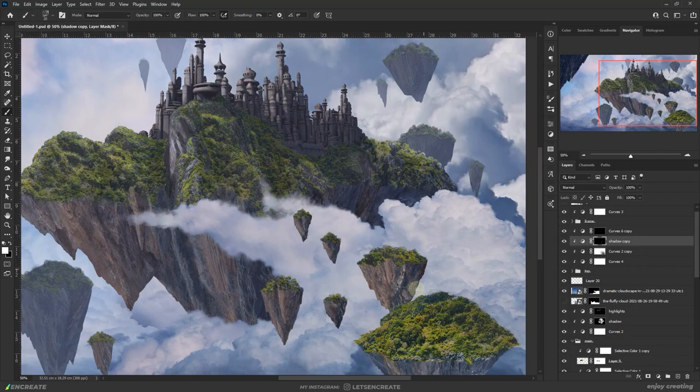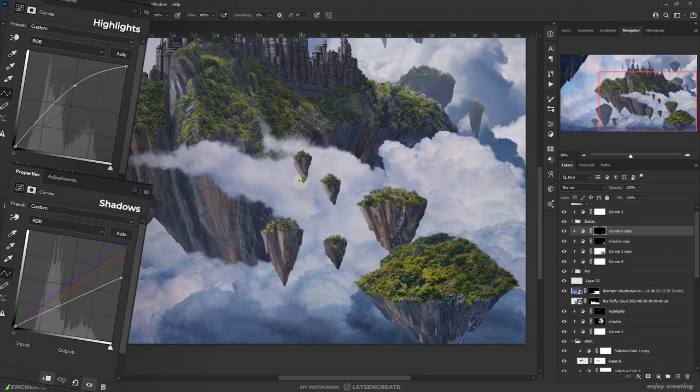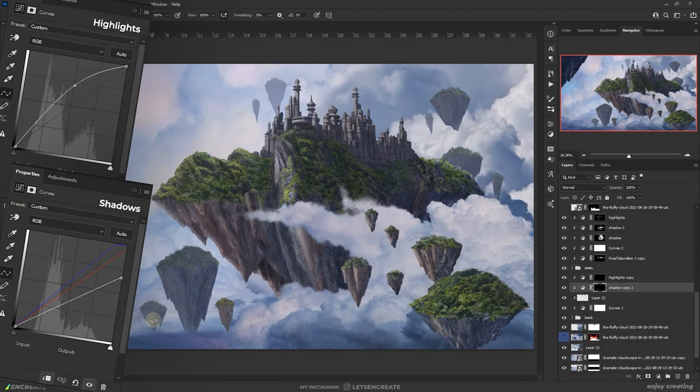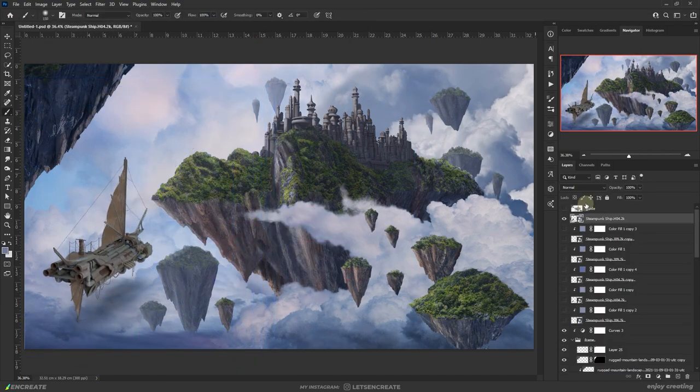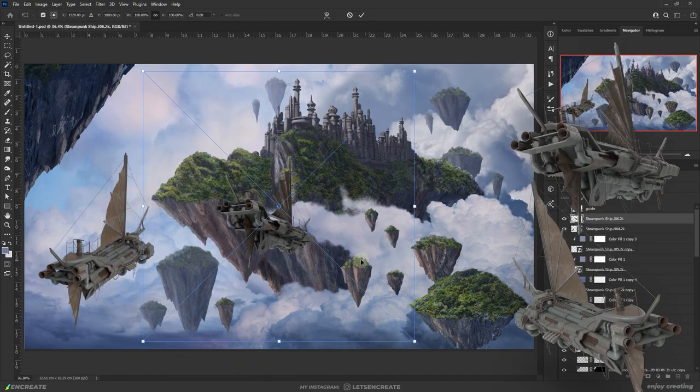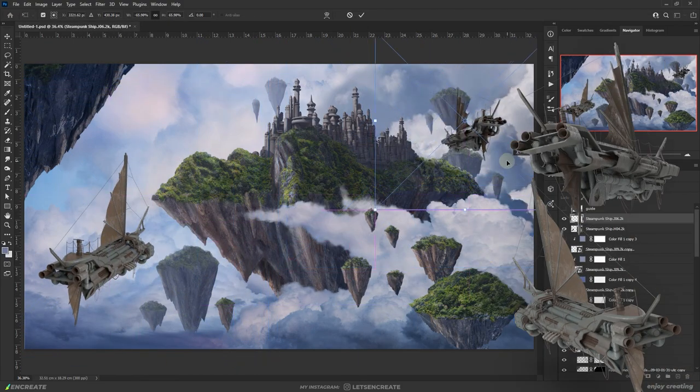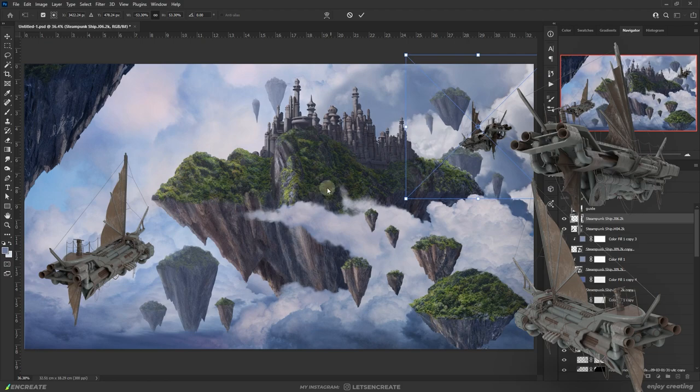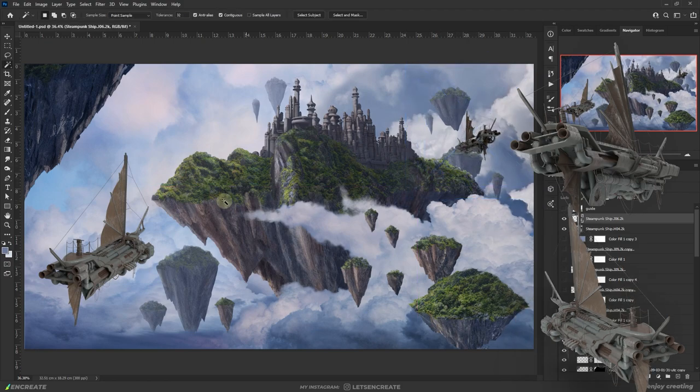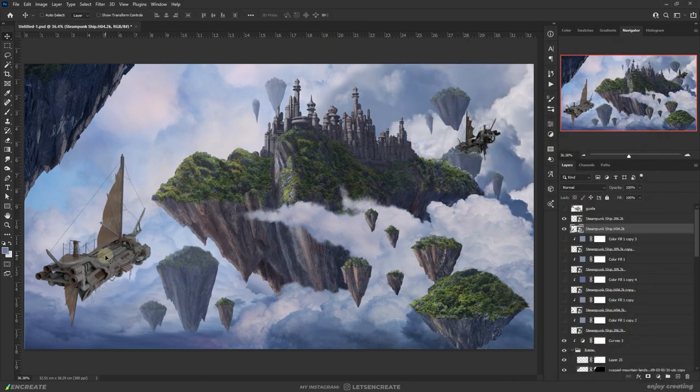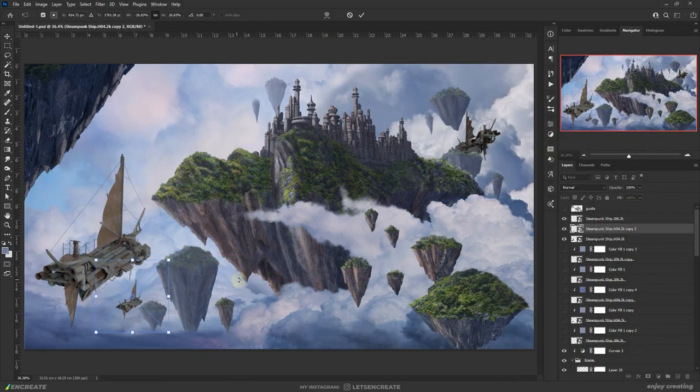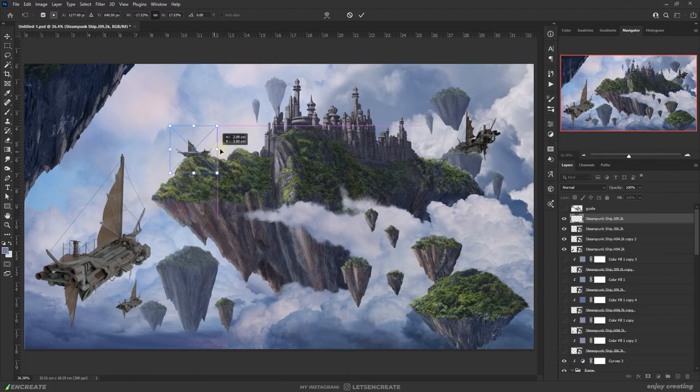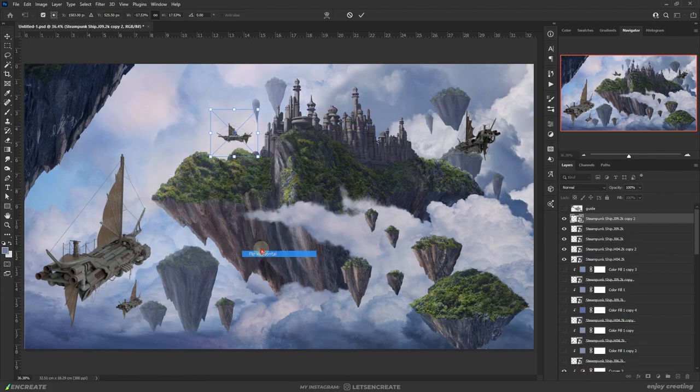I gave the same highlights and shadows treatment to the smaller floating rocks. Next I dropped these cool steampunk airship shapes which I downloaded from Envato Elements. They were 3D assets so I could easily rotate them to fit the correct angle according to the perspective of my scene.